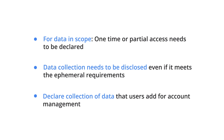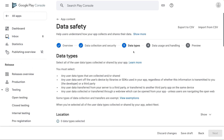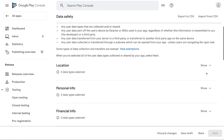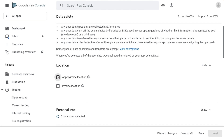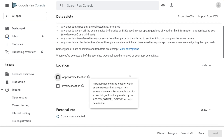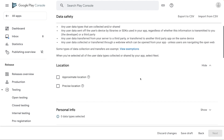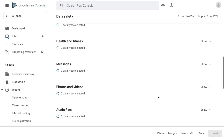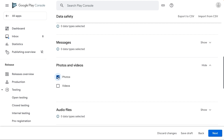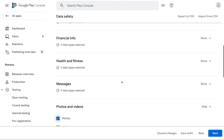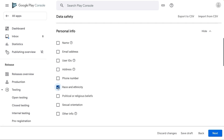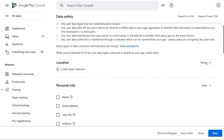You should also declare the collection of data that users add for account management. In this section, select the checkbox if that data type is collected or shared. If you need to know more about a particular data type, move your cursor on the question mark. Please note, if you are purposefully collecting a data type during the collection of another data type, you should disclose both. For example, if you collect photos and use it to determine user's characteristics such as race and ethnicity, then you should also disclose the collection of race and ethnicity. Another example: if you use IP addresses as a means to determine location, then that data type should also be declared.